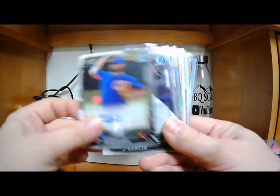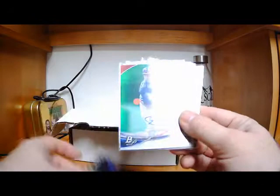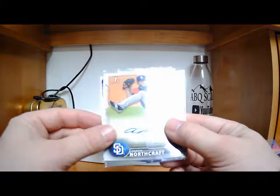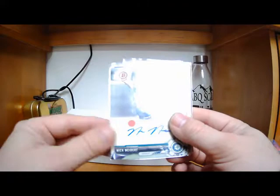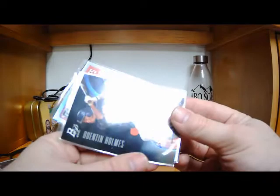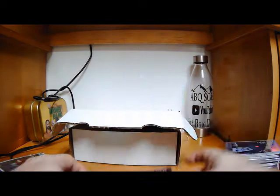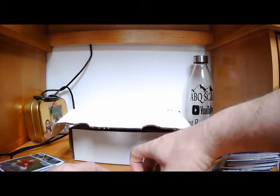Yeudy Garcia. Connor Sadzeck. Something like that. Freicer Perez. Numbered 75. Aaron Northcraft. Northcraft. Jalen Miller. Nick Neidert. Neidert. Something like that. Kevin Ortiz. Bowman, purple. Numbered 250. Who's this? Quinton Holmes on the Bowman Platinum Prospect. Paul Blackburn. Dylan Peters. Dylan Peters. Some of these guys are still playing, people.